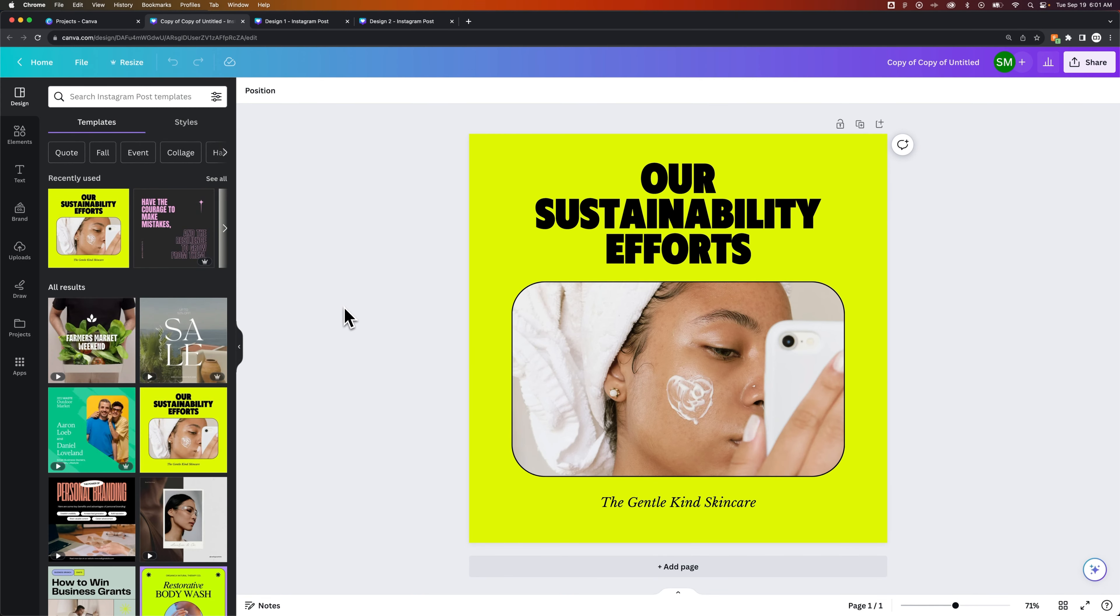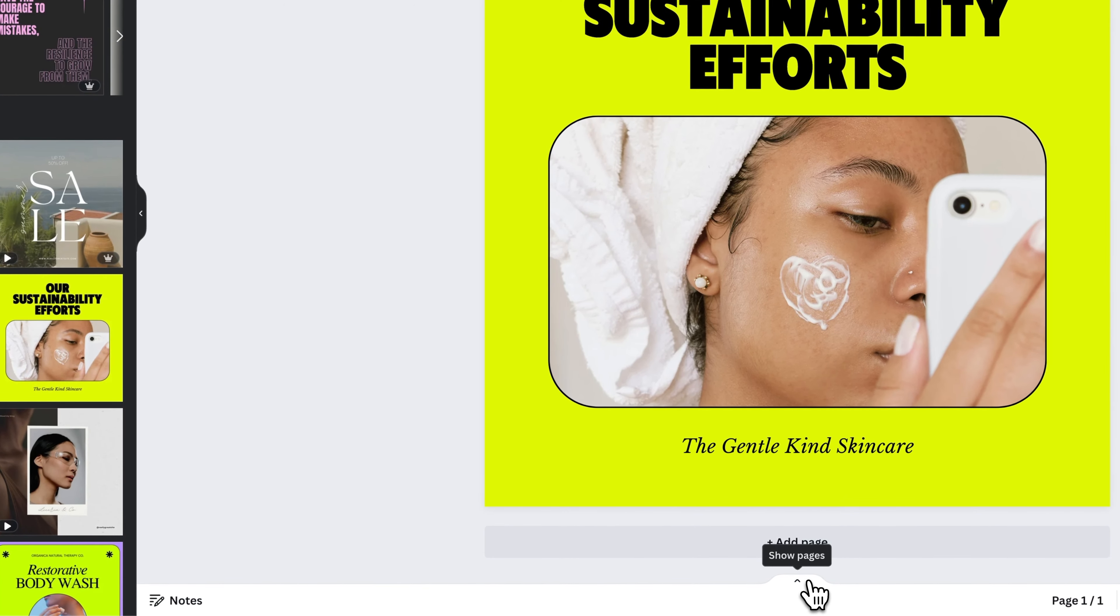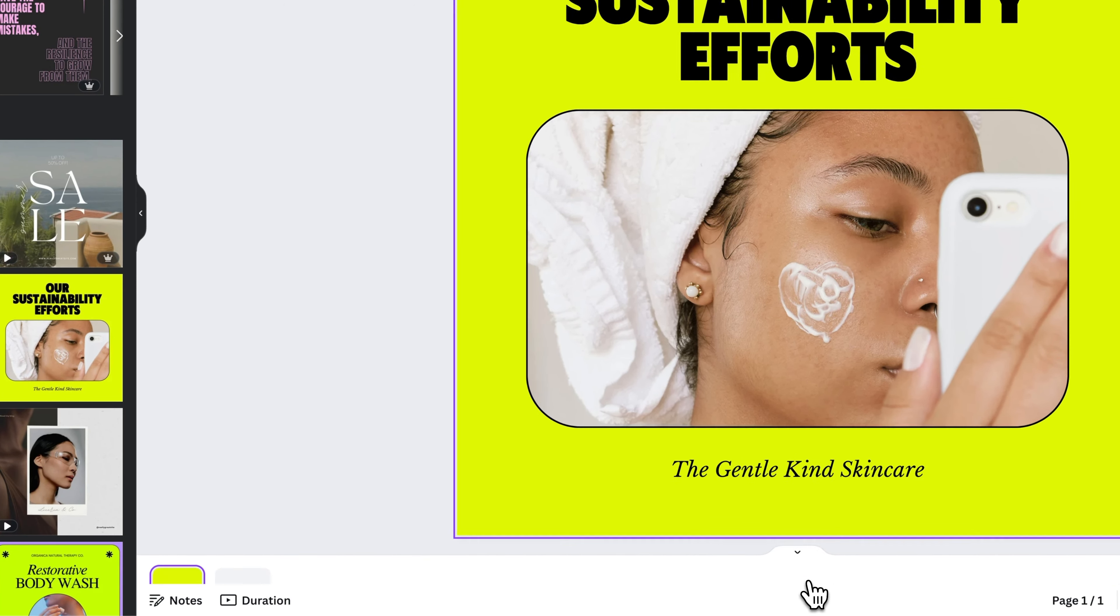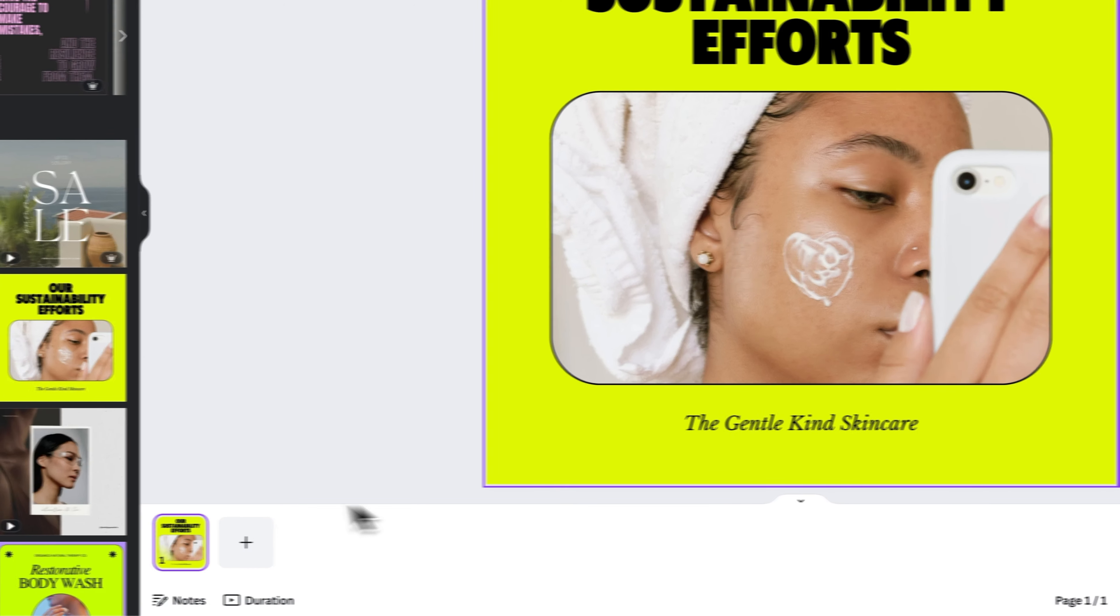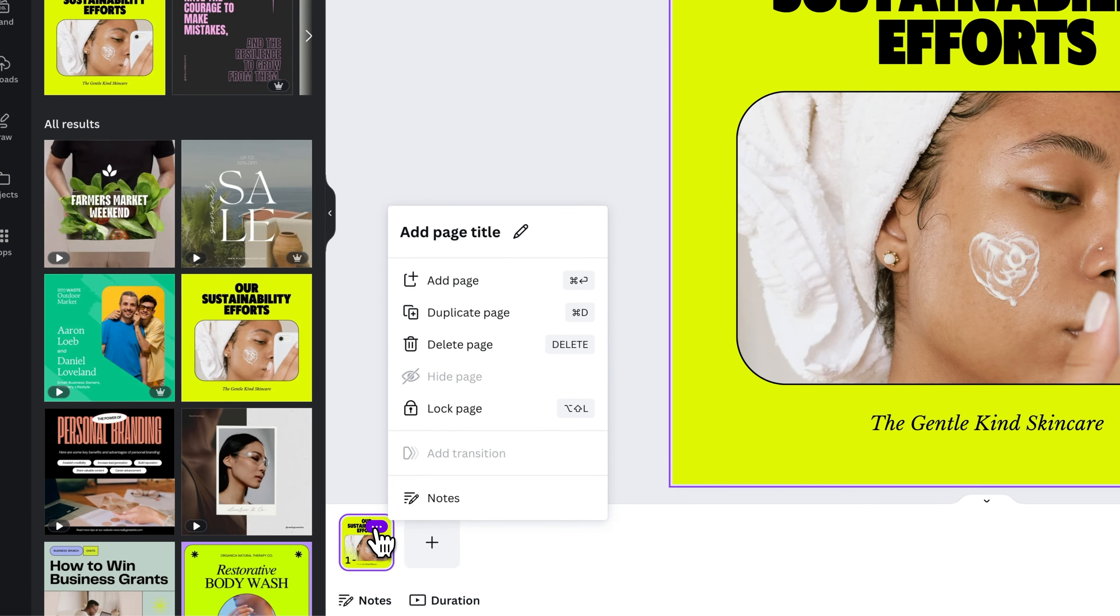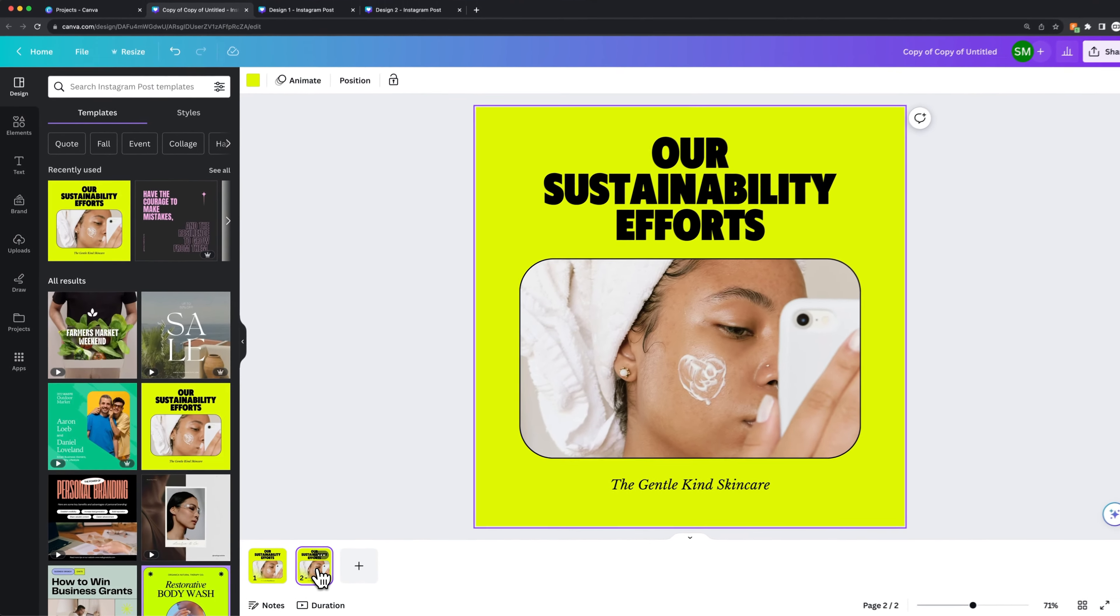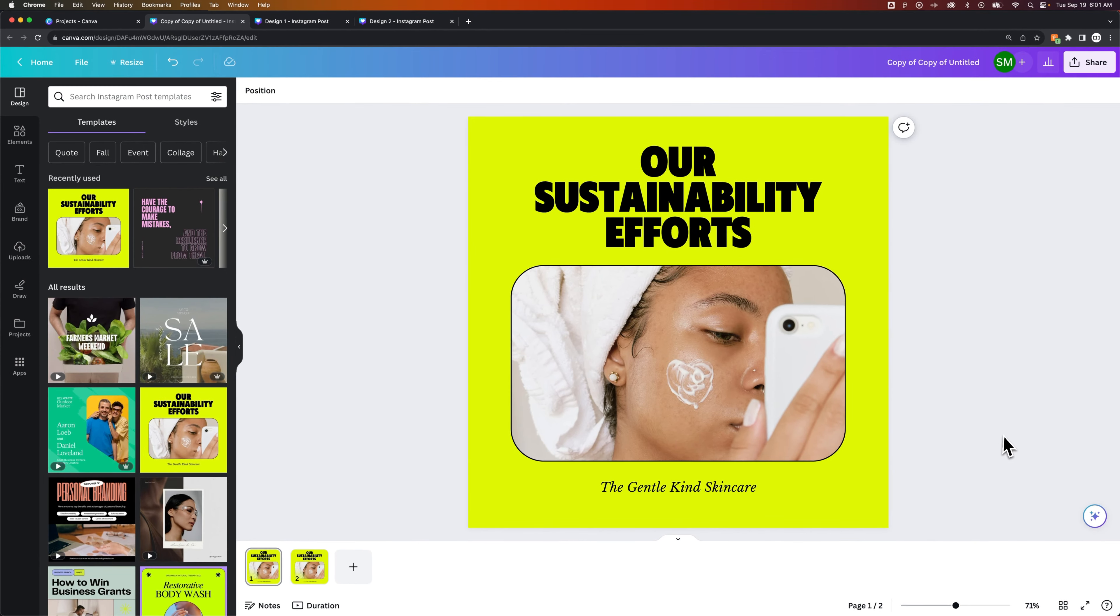And last but not least, you can make copies of pages. So if you wanted to keep it all in one project, you could simply click the three dots on this page and then go to Duplicate Page, which would be Command or Control-D, and you can have multiple pages duplicated within the same document.